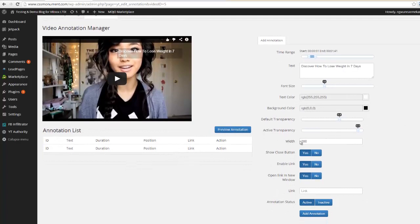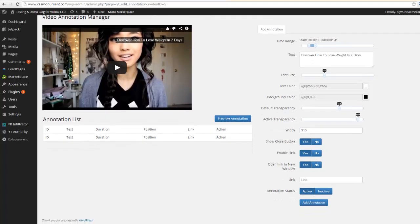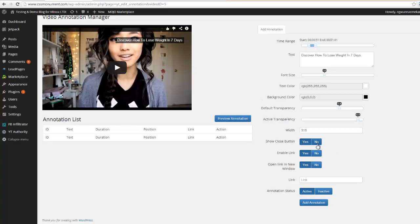Then we can change the active transparency. I'm gonna go ahead and leave this. If we want to increase the width we can make this 315, preview annotation, and you can see that now the width has increased. Now there are some options here where we can have it show a little close button in the corner of the annotation, we could set that to yes or no.